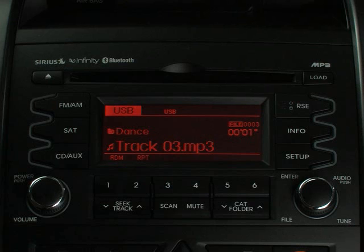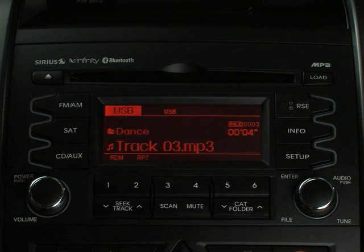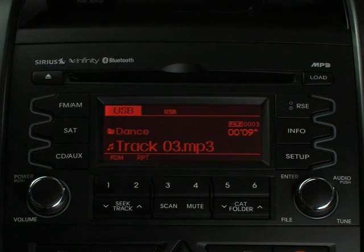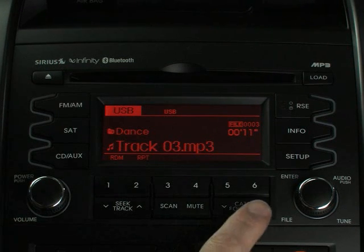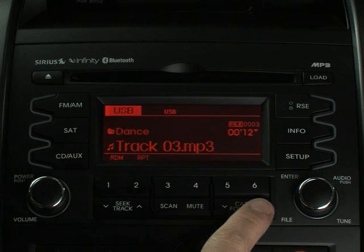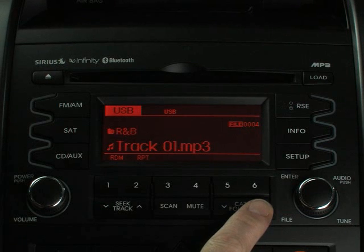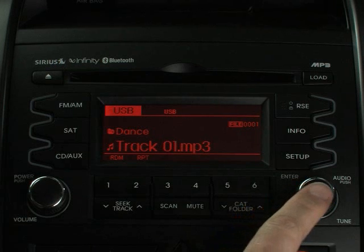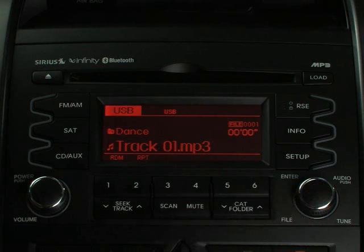When you've found that great song you want to play, just press the button to enter your selection. If you've saved your music in folders by category — for instance dance, R&B, or rock music — then you'll first have to select the folder on the flash drive. To select a folder, press the category folder button up or down. When you've found the folder you want, select it by pressing the tune enter button.